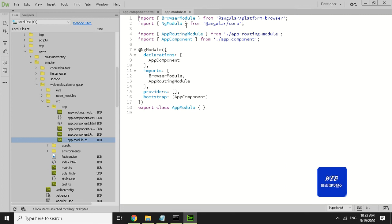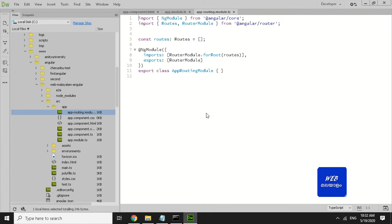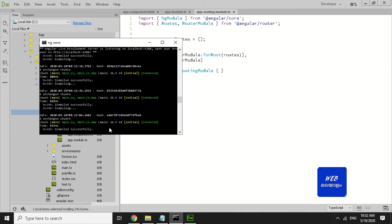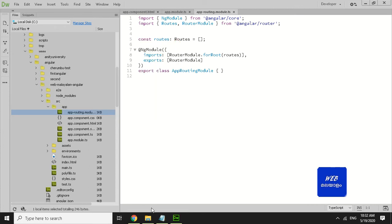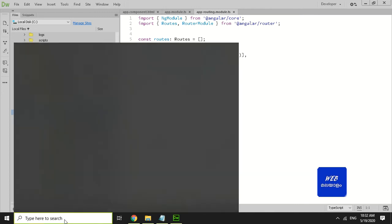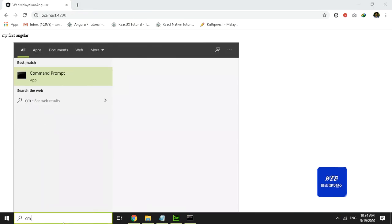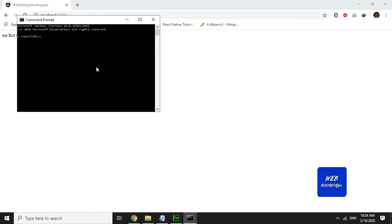The default version is 3.5.0. We have app-routing-module.ts with the default version 3.5.0.